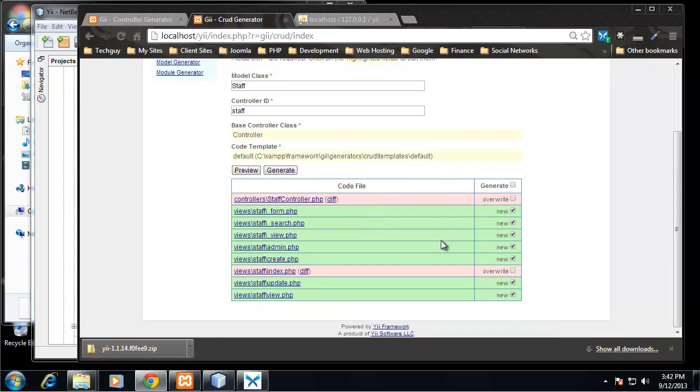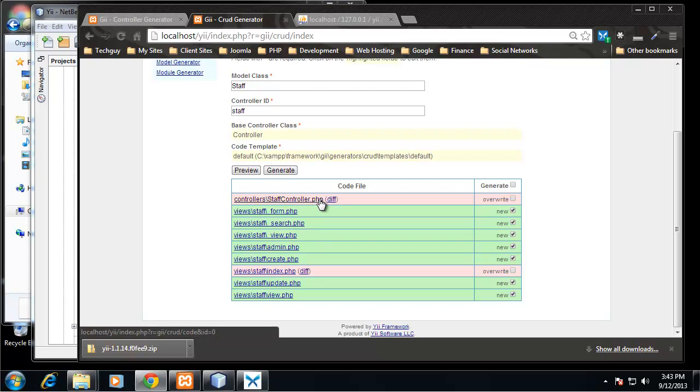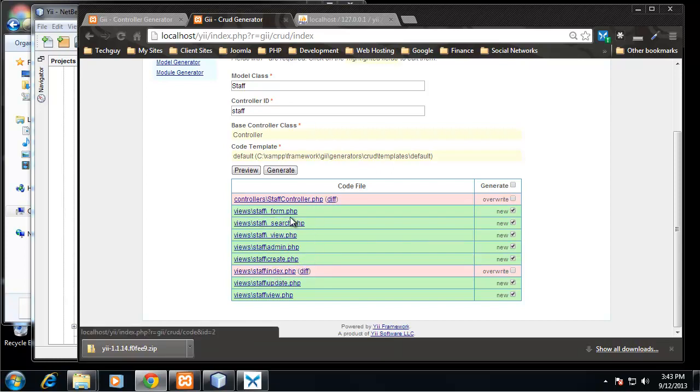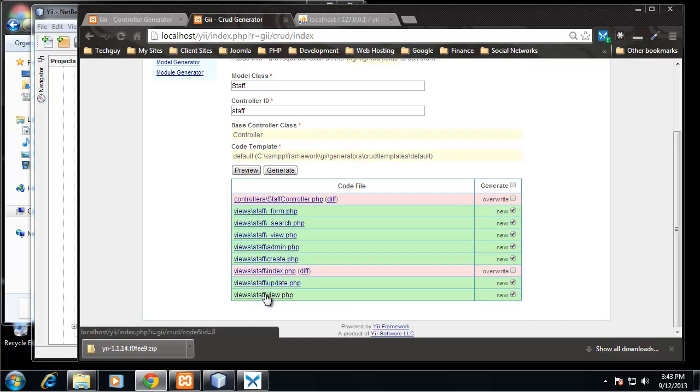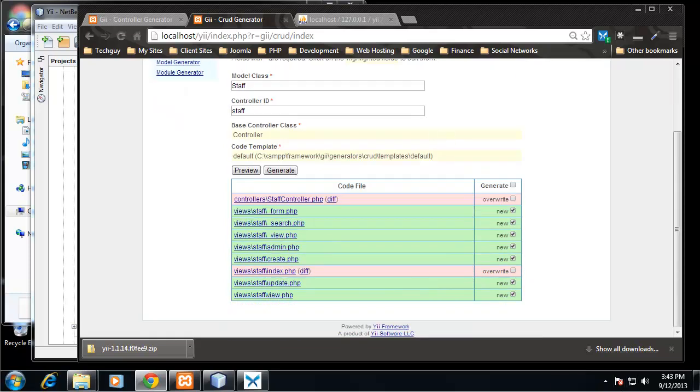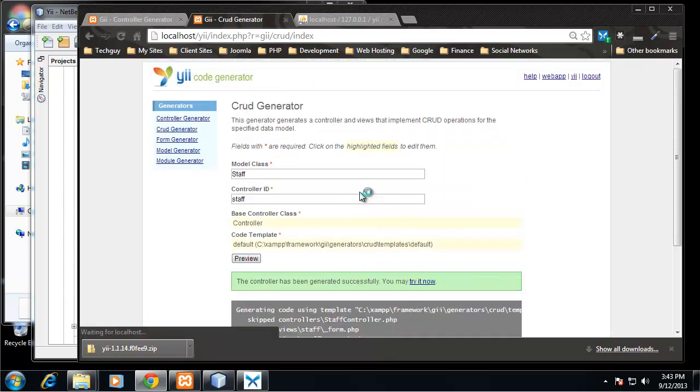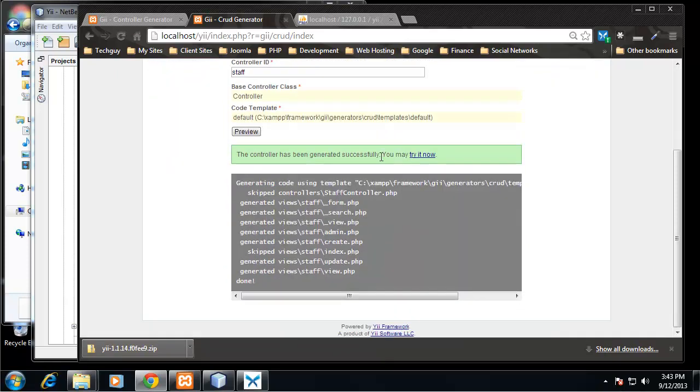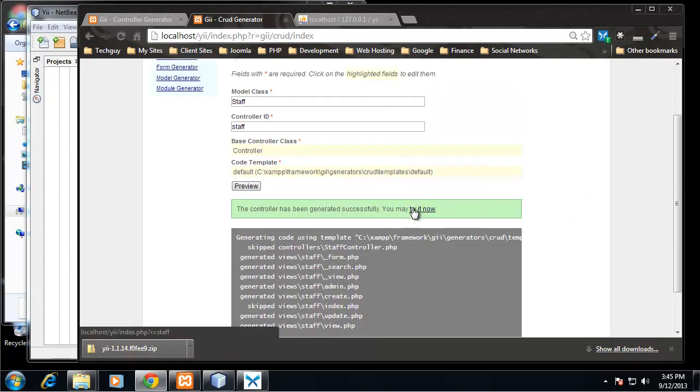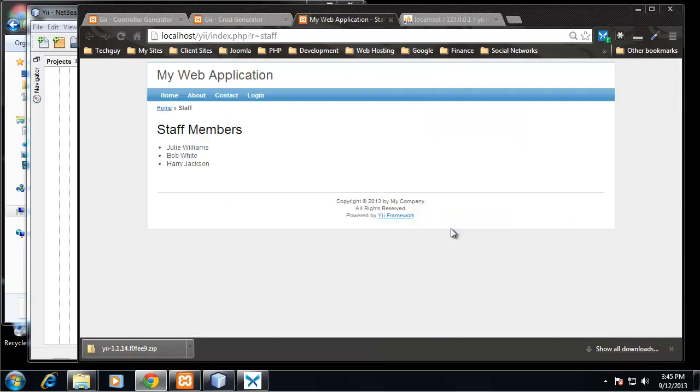So this shows us a bunch of things. It shows us the staff controller.php which is going to be changed, same thing with the staff, the views, the index view, and it's going to add all these other views. It's going to add form, search view, admin, create, update, and staff update, staff view. So it's going to generate quite a bit of files here, so we're going to click on Generate.